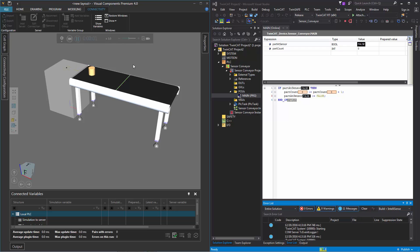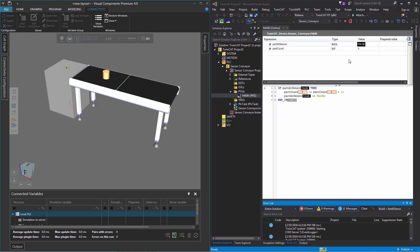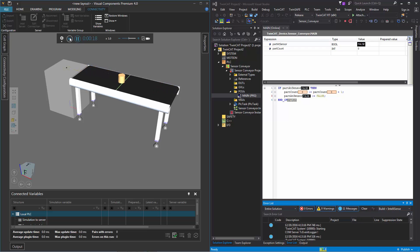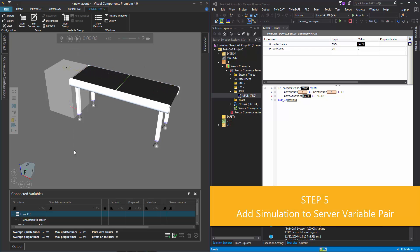If we unpin the connectivity configuration panel and start our simulation, we can see that the connection is active. Everything's going great, but nothing's happening in our PLC project — part_at_sensor is still false and part_count is still at zero. That's because we have not mapped these variables or paired them with variables in our simulation. So let's reset the simulation.